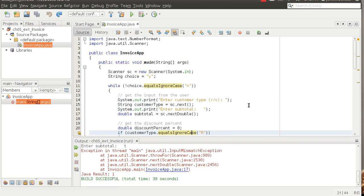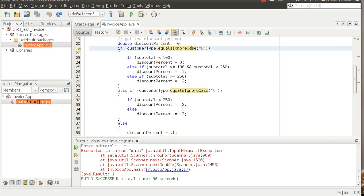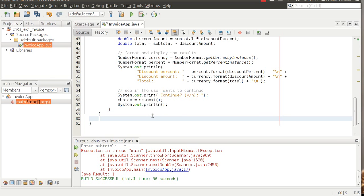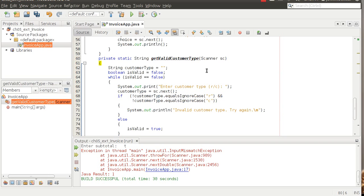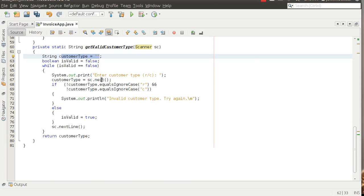Rather than hack through code, I've already got some code ready to paste in. Our methods go outside of the main method. So this method is called `getValidCustomerType`. Number four also says this method should include one parameter that receives a Scanner object and should return a valid customer type code — we can see that here: the method name, the Scanner object being passed in, and the return type is a String.